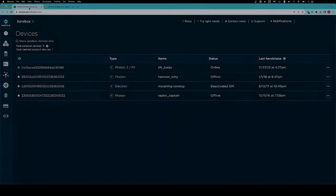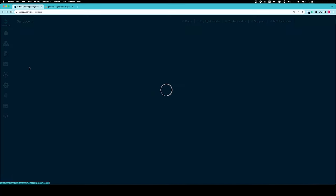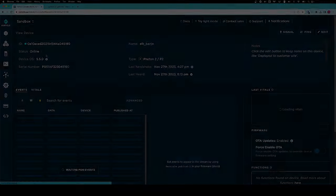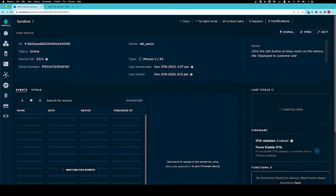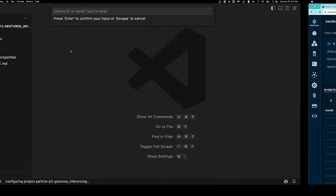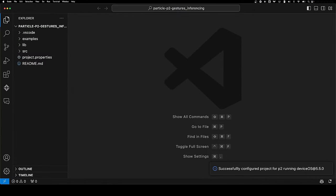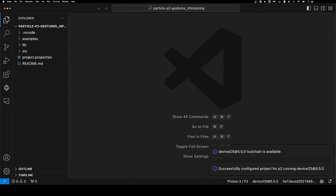Once you have run through the setup process for your Particle2 board, you should be able to go to console.particle.io/devices. Click on your device and copy this ID number. I'm going to go back to VS Code, paste that here, and click Enter.